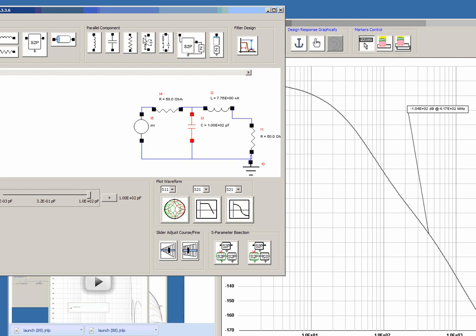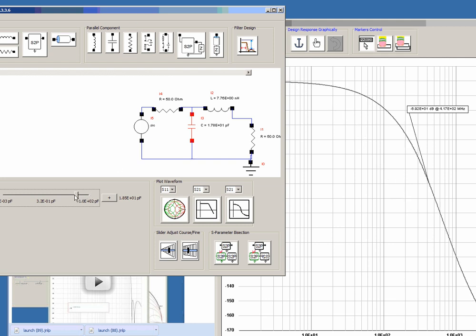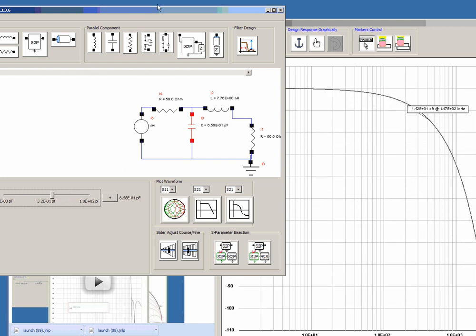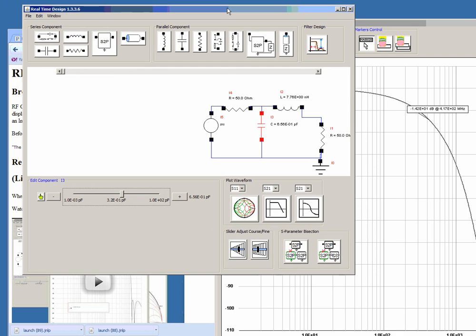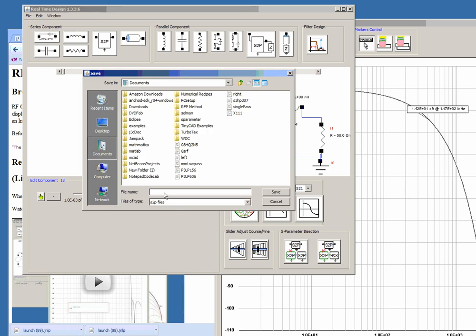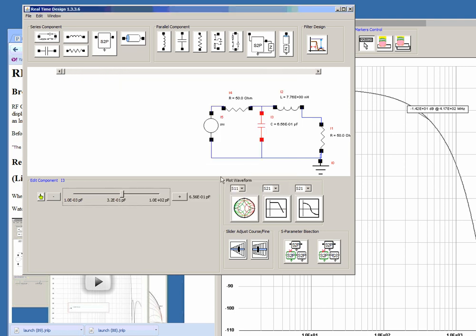The circuit can be quite large and still be updated in real-time. Now there are a couple other features that are worth noting. First of all you can save the results as a S-parameter file. Just choose save S2P. We'll call this simple.s2p and save.